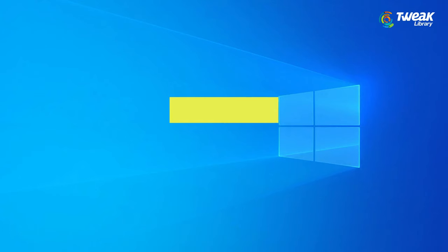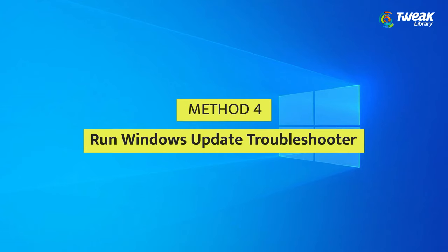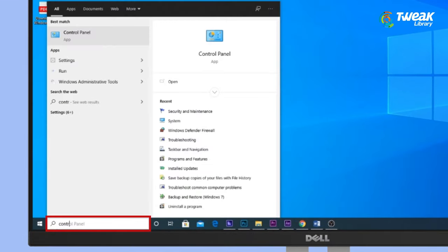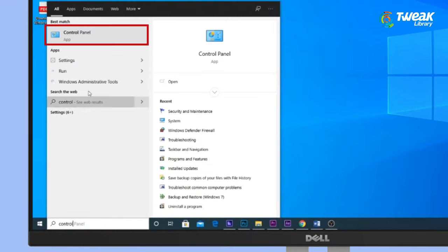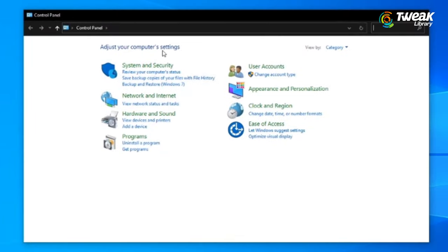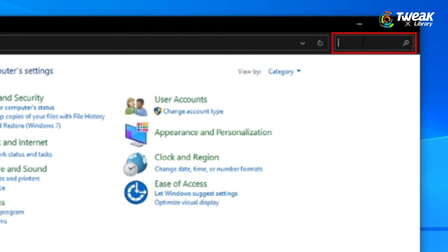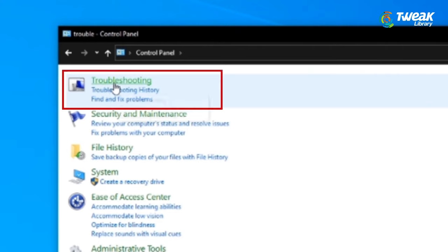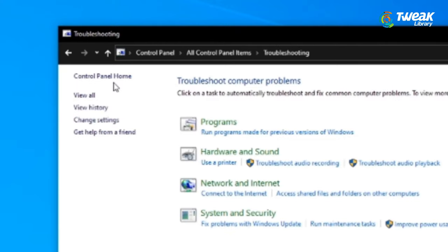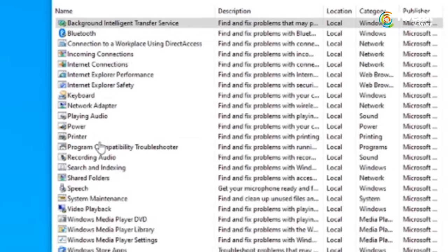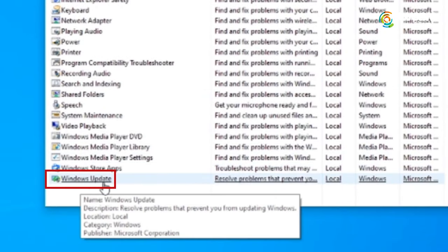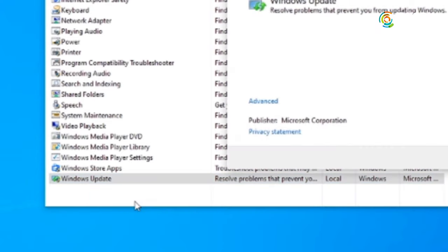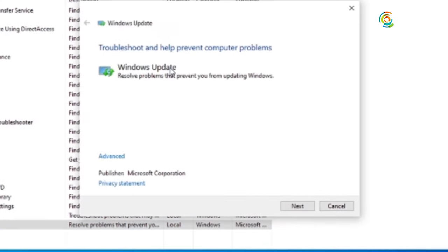Method 4: Run Windows Update Troubleshooter. Go to Control Panel and in the search field, search for Troubleshooting. Click on it. In the left panel, click on View All. Then right-click on Windows Update and select Run as Administrator. Then click on Next, and that's it.